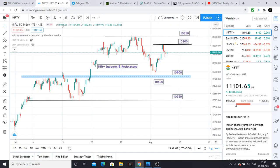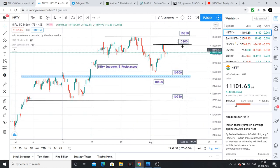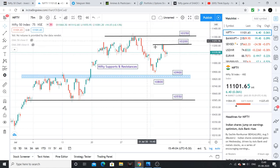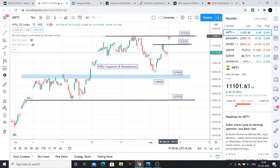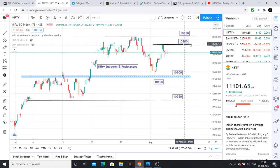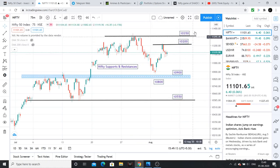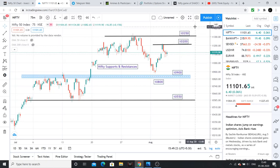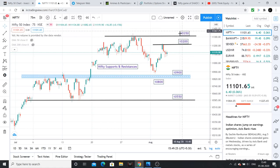Next I will share the NIFTY 75-minute chart. The immediate resistance is 10200. NIFTY 10350 is a strong resistance. If 10350 breaks, the next levels are 10400 and then 10500 resistance levels. But this expiry, 10500 is unlikely.